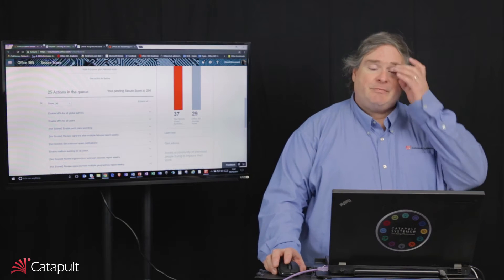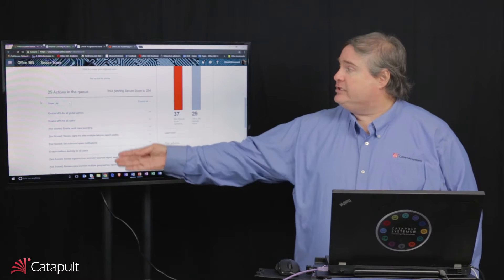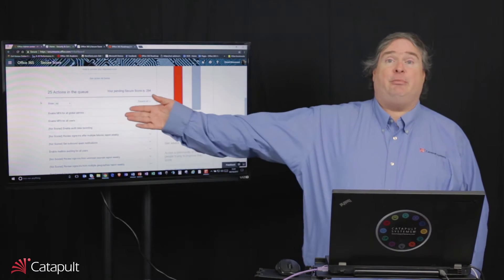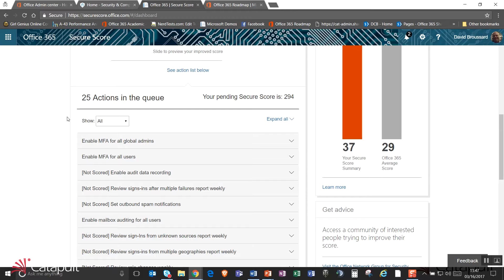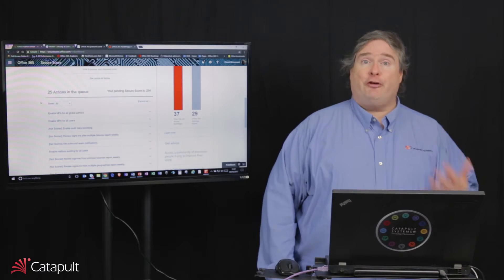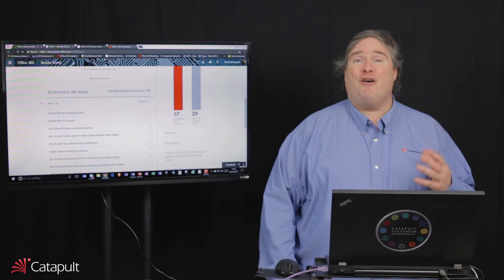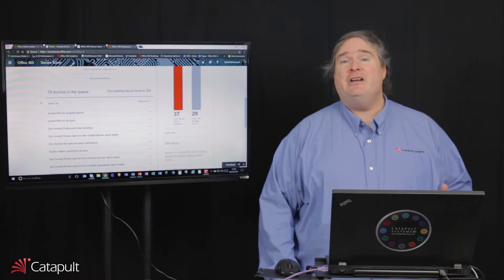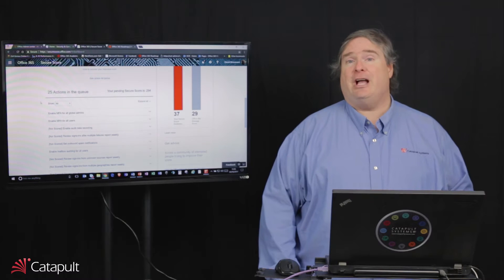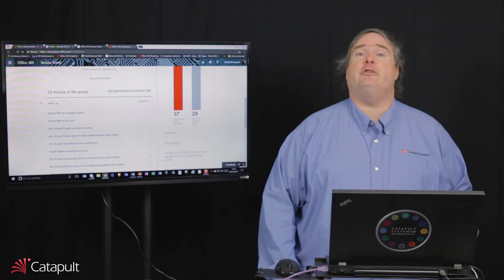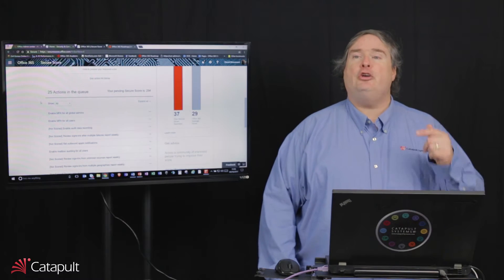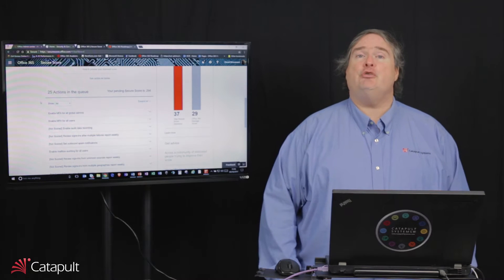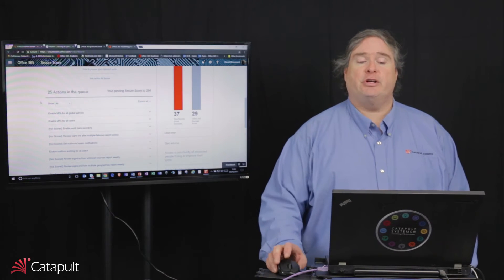What's nice about this is it shows me all of these different actions that I can take. Things like enabling multi-factor authentication for all global admins or enabling multi-factor authentication for all users. All of these things I can do to improve the security inside of my Office 365 tenant. So the first thing you want to think about is going out to the Secure Store Analyzer and finding out what your security score is and then looking at those actions and deciding which ones you actually want to implement inside your organization.